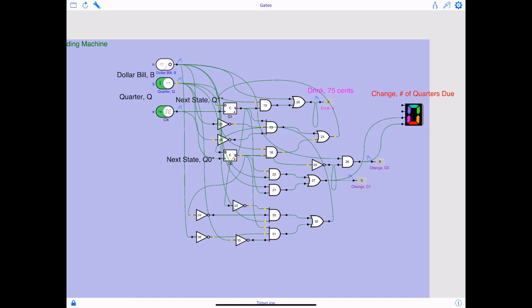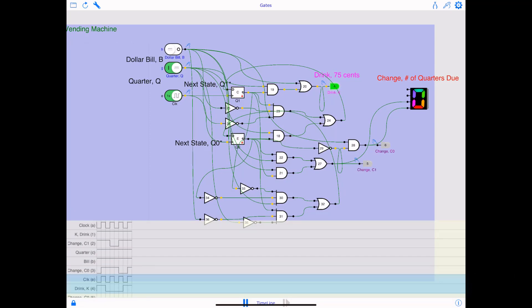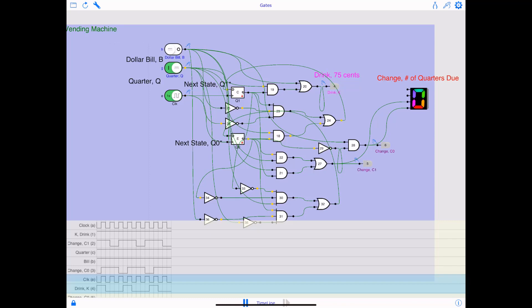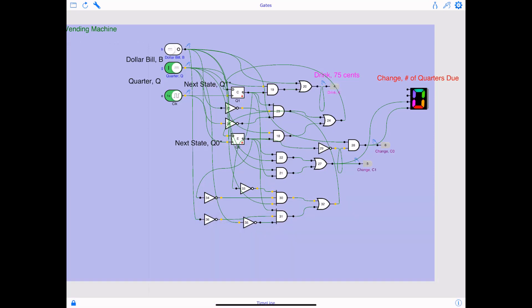Also, same thing if you look at the simulation, and if you focus on the drink K LED, for every three cycles when three quarters are detected, the output K goes high because 75 cents would mean drink is supposed to be dispensed. Change is going to be 0 because that's what the cost of the drink is.